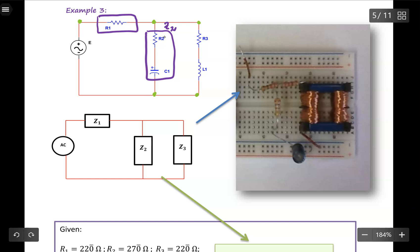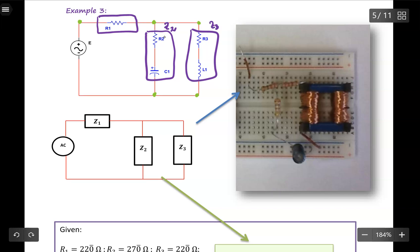The next one is to examine this node to this node. I can find the impedance Z3 by adding R3 with my inductive reactance from inductor L1. From this analysis, I can draw the simplified impedance diagram.